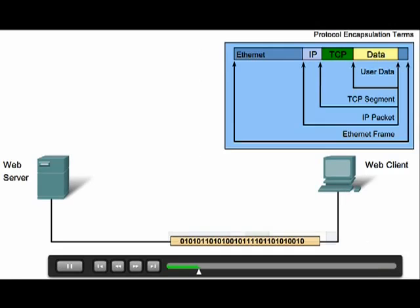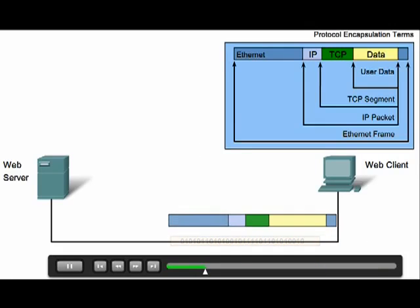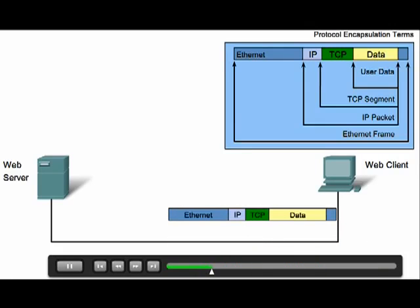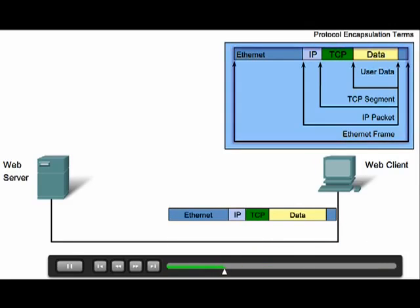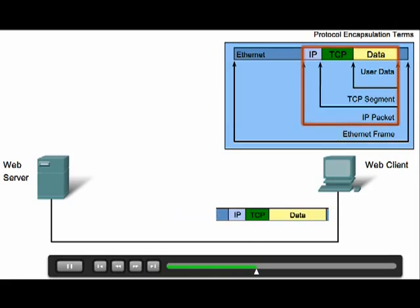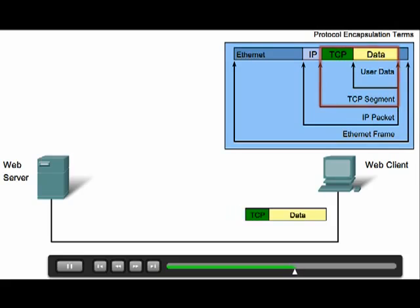When receiving a message on the destination side of the transmission, this process is reversed. The data is decapsulated at each layer as it moves up the stack toward the end user application, ultimately resulting in the application displaying the information, which in this case is a webpage.